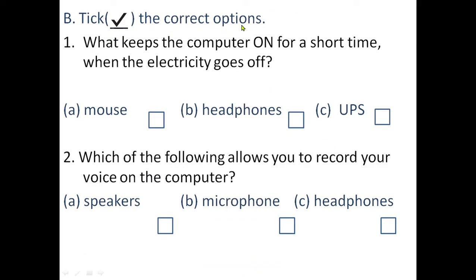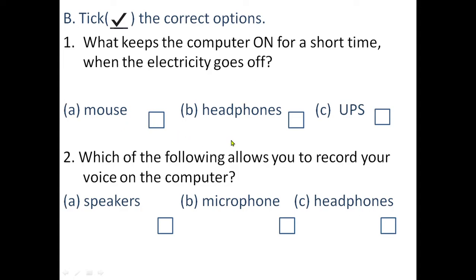Now question number B: tick the correct option. First question — what keeps the computer on for a short time when the electricity goes off, when there is a power cut? The options are: a) mouse, b) headphones, and c) UPS. Give the answer quickly — mouse, headphones, or UPS? Which one helps keep the computer on for a little while?